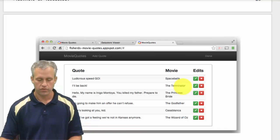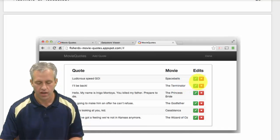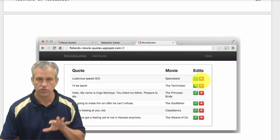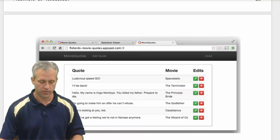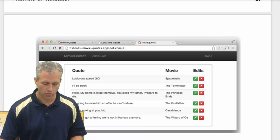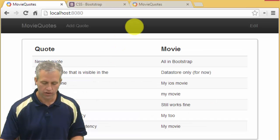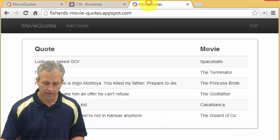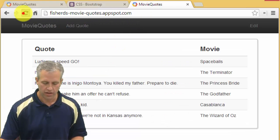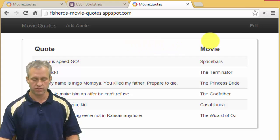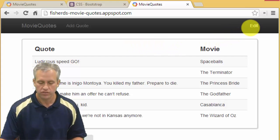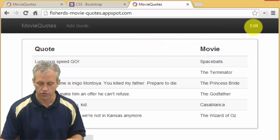All right, welcome back. Our goal this time is to start adding more features than we ever had before. We're going to start adding the edit and delete buttons, so you can see that in the finished version.